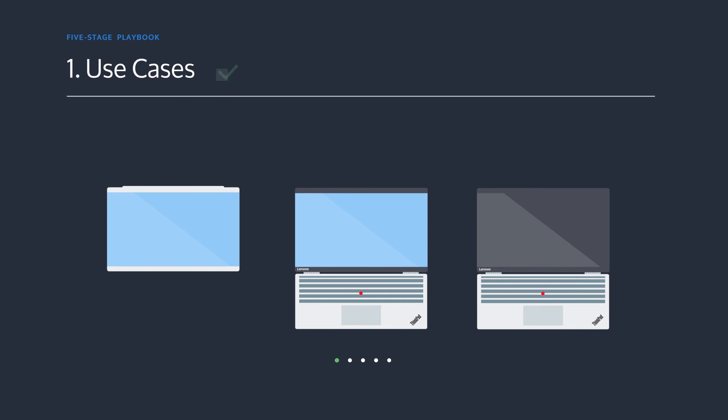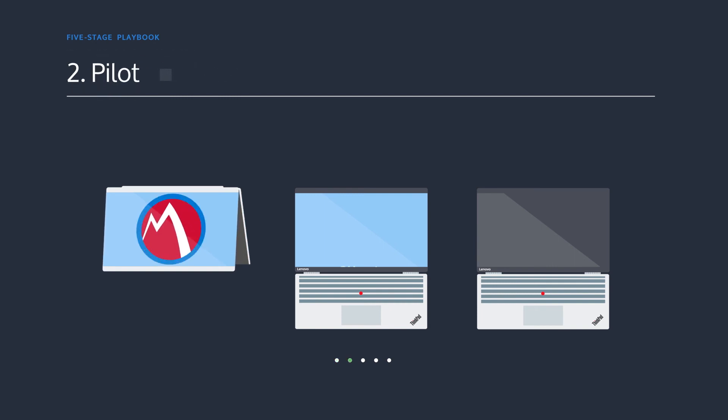Enroll Windows 10 PCs that can't be effectively imaged, like remote PCs, into MobileIron to gain experience with UEM.